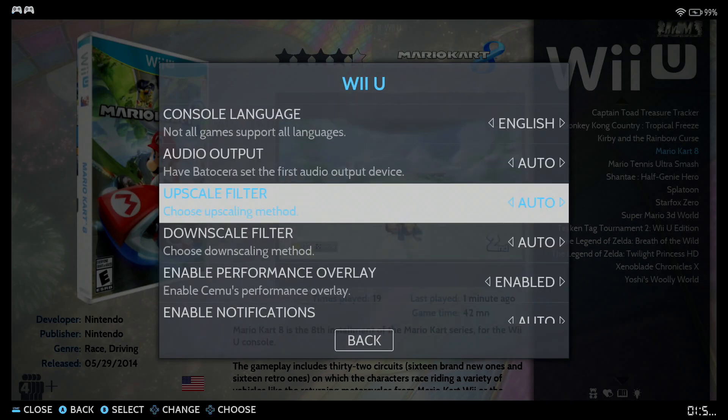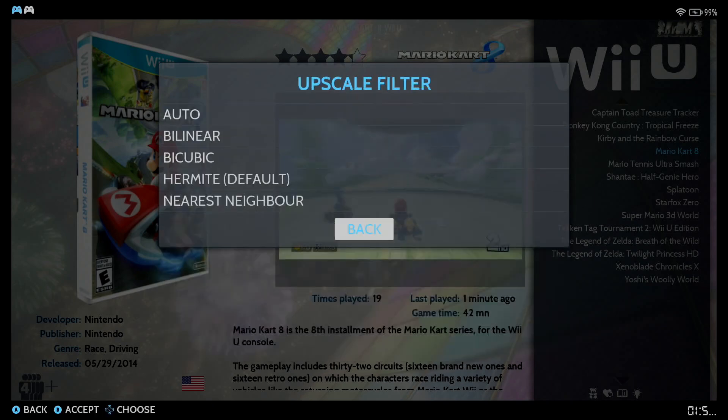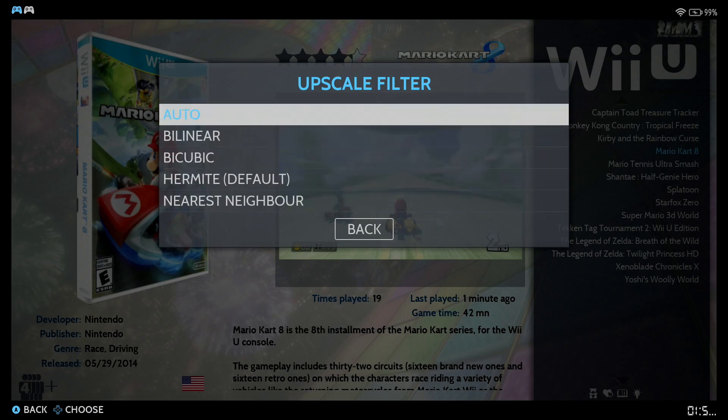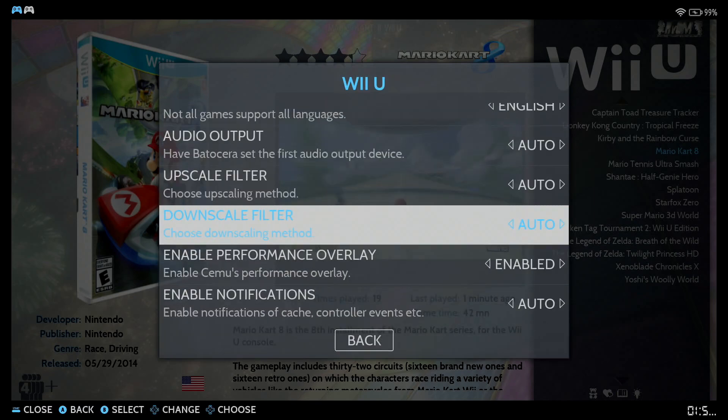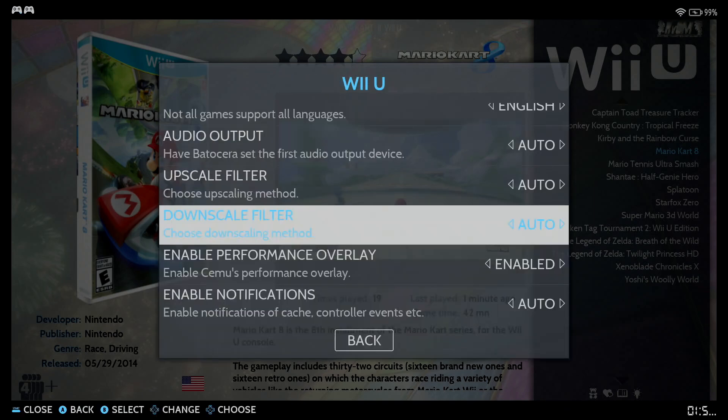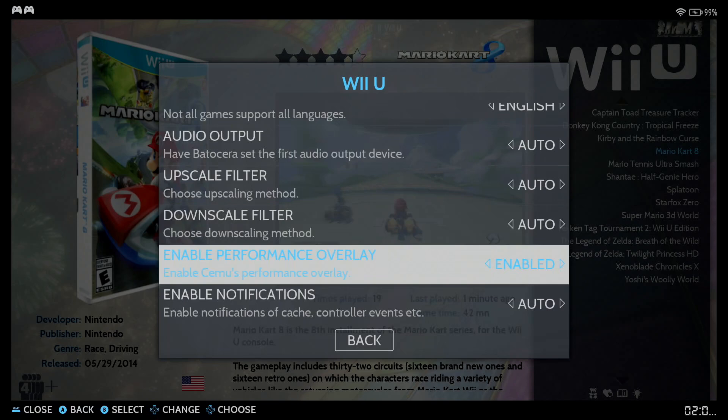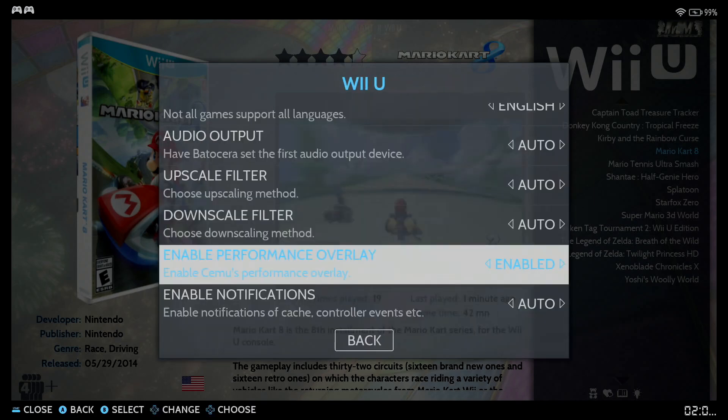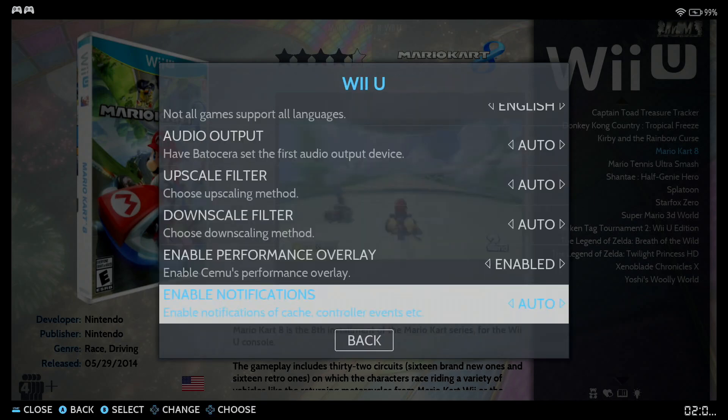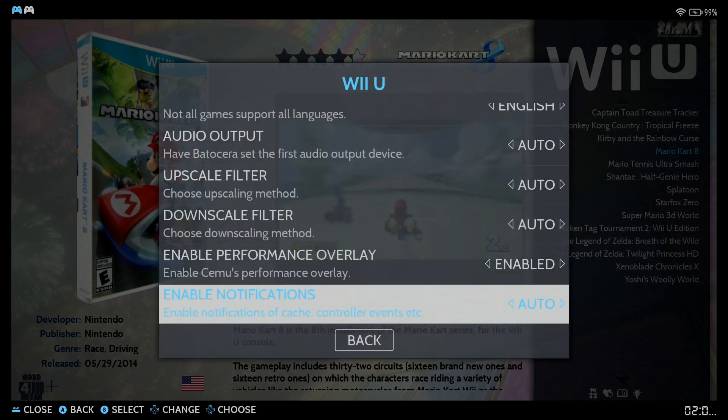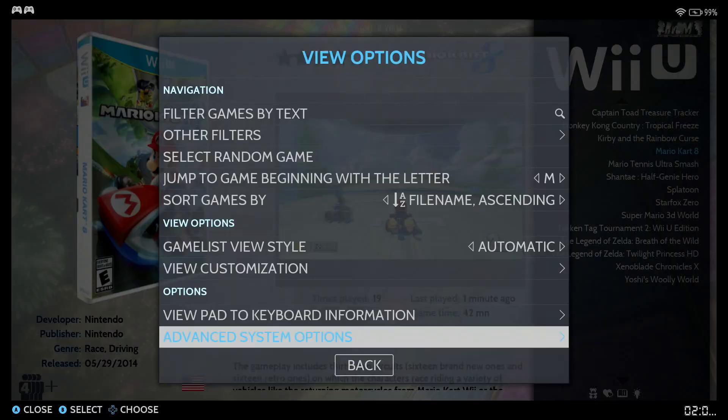Upscale filter, you have different options there as well. You also can downscale, depending upon the fact that your computer is weak, you can also downscale. Enable performance overlay, that will allow you to see how well CEMU performs on your computer. By default, it's set to disabled. Enable notification is set to disabled by default. You can also enable it if you want to. And that's it.